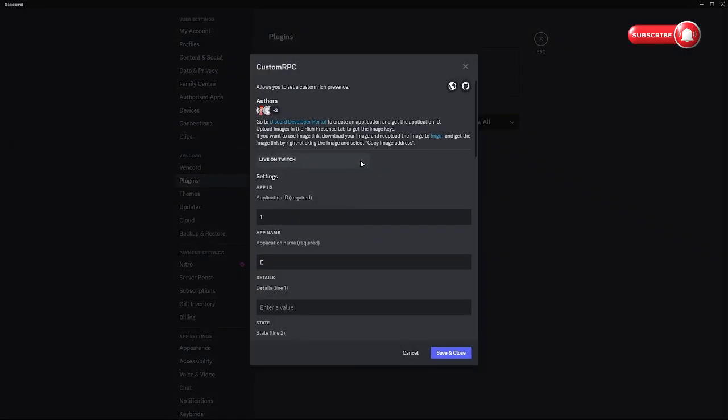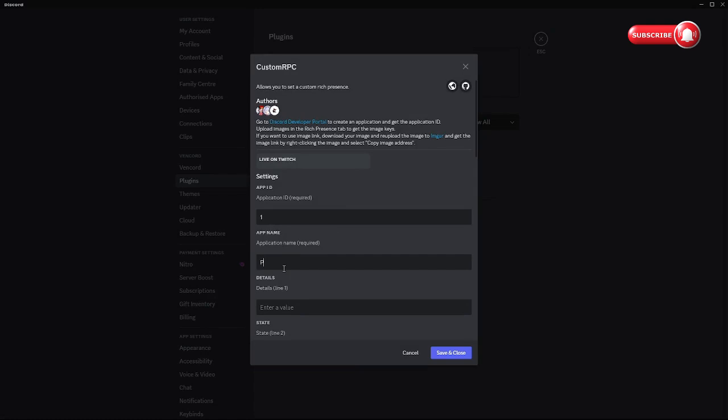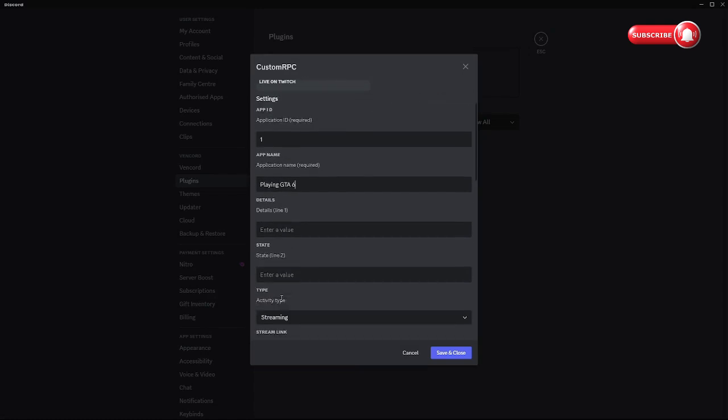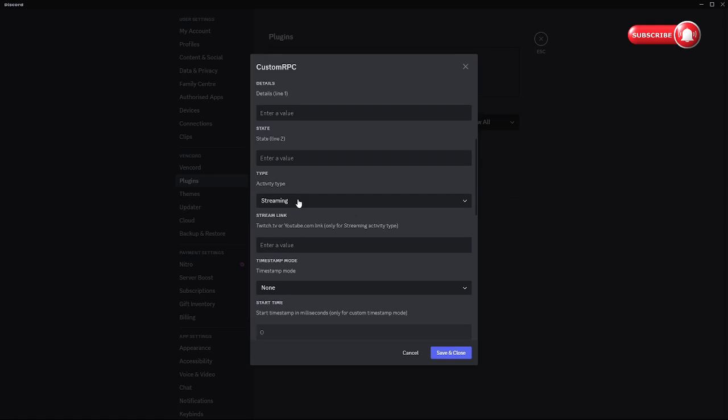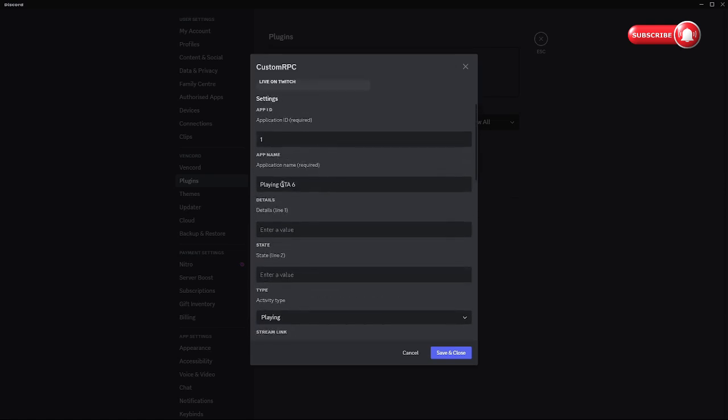Enable, go to the settings. Then application name, so we'll do playing GTA 6. Actually no, just put GTA 6.